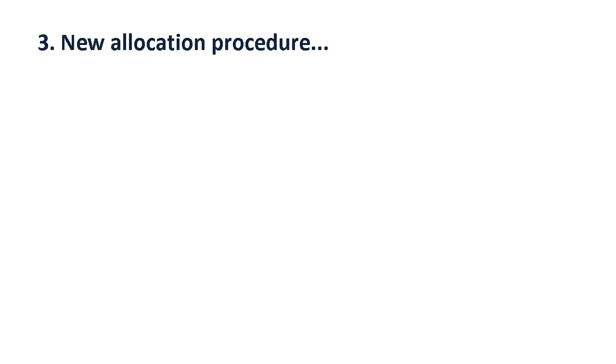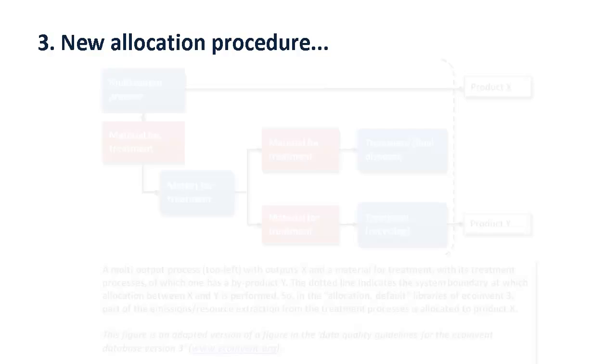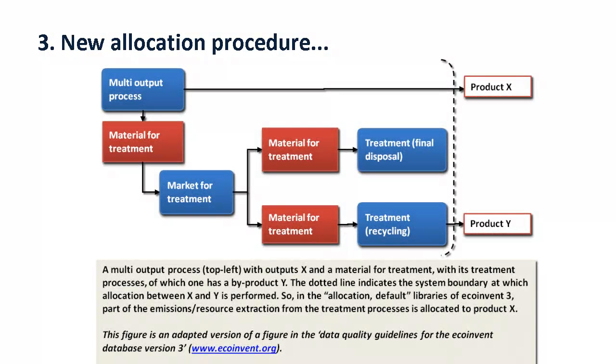A new approach to recycling products and allocation in case of multifunctional processes was implemented in the attributional version. This approach is much more comprehensive than its predecessor, but it is also more complex.